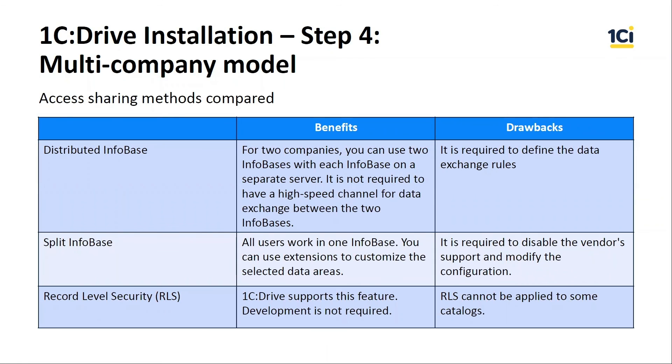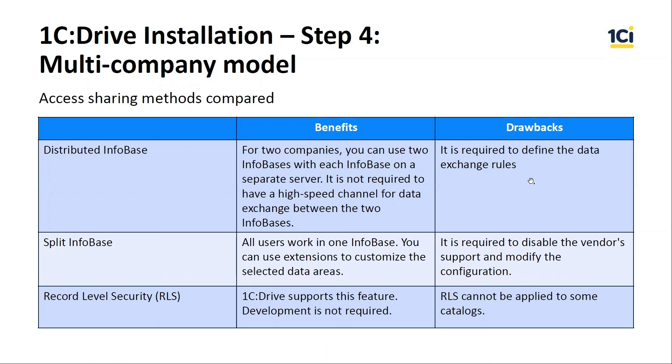These are the benefits and drawbacks of each model. As we saw earlier, we can use the distributed infobase on different services without high-speed connection between them, but we need to write the data exchange rules.